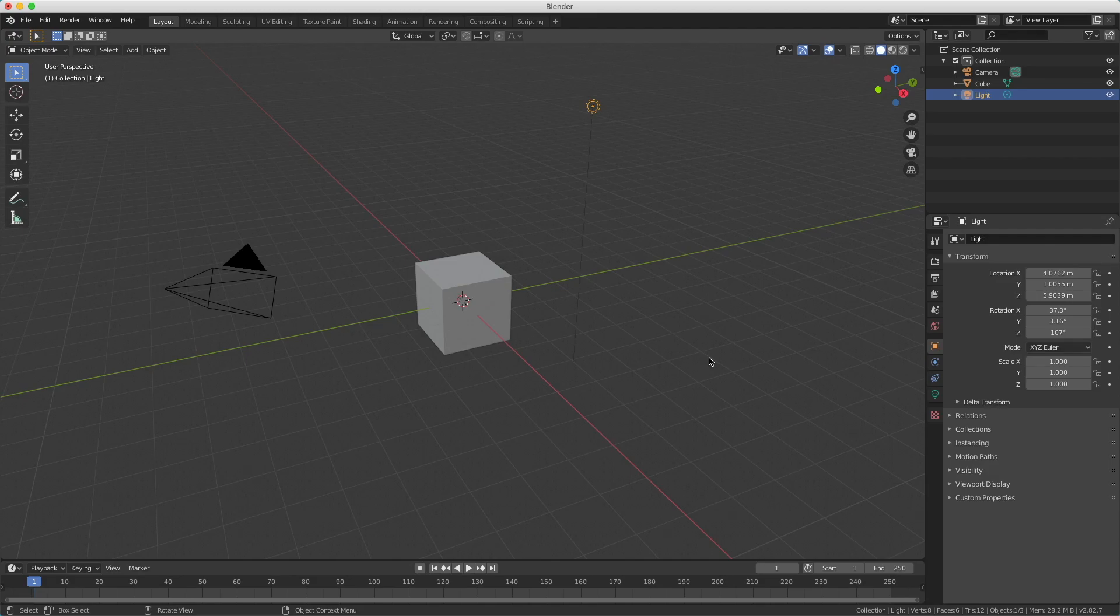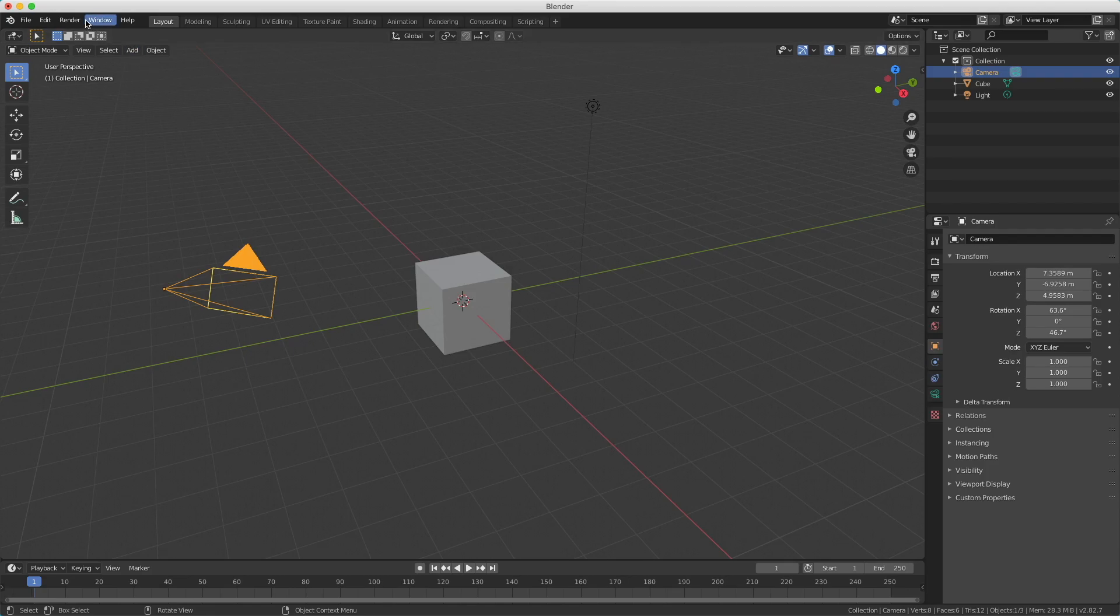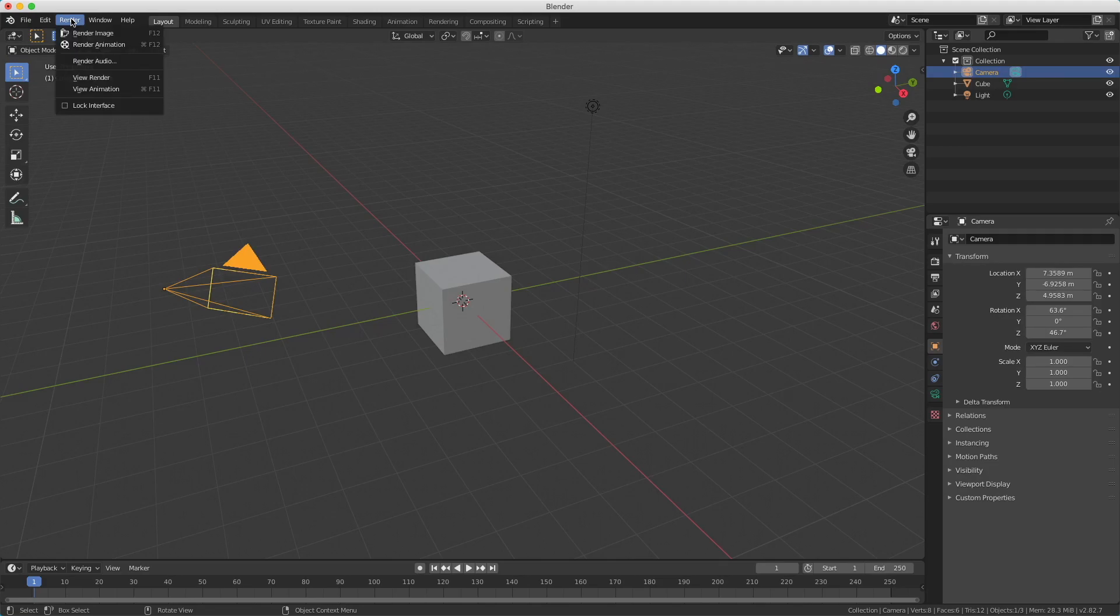The image we'll see is actually the image as the camera sees our object. So we can move around here, but it doesn't affect how the image looks because we render via a camera. Here on the top you see the render menu, and then you can choose render image. You can also press F12.